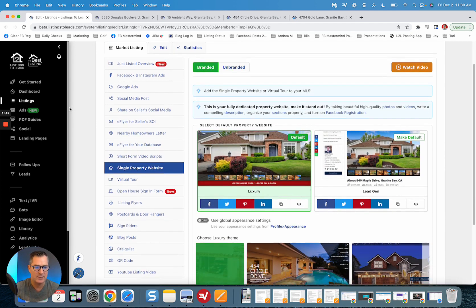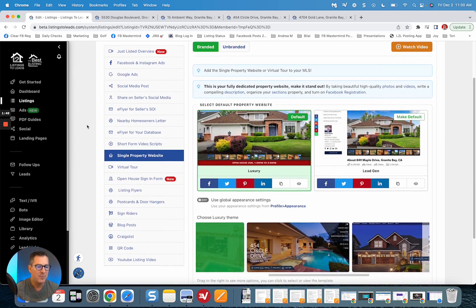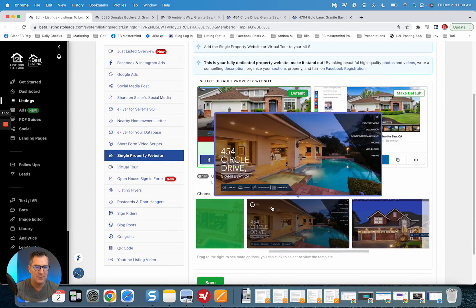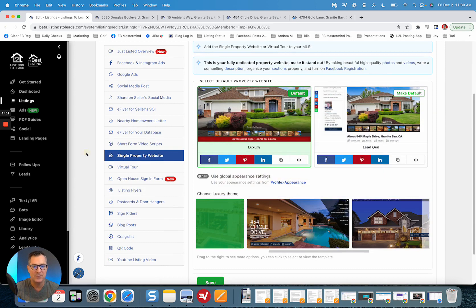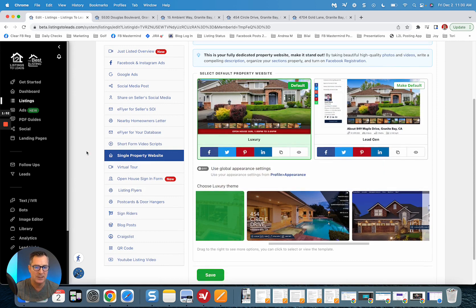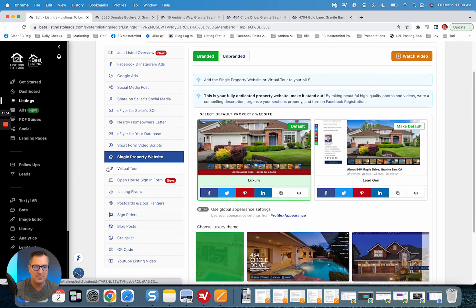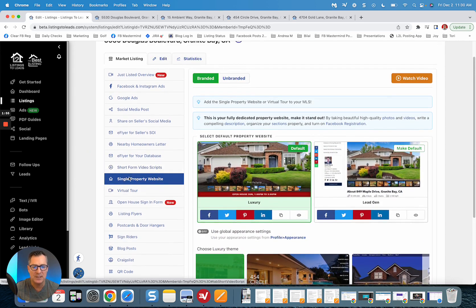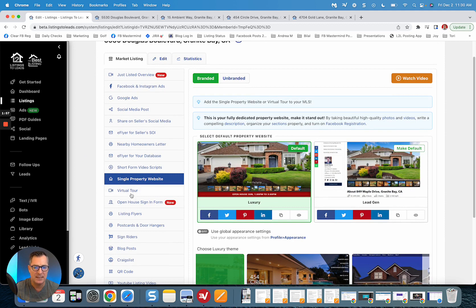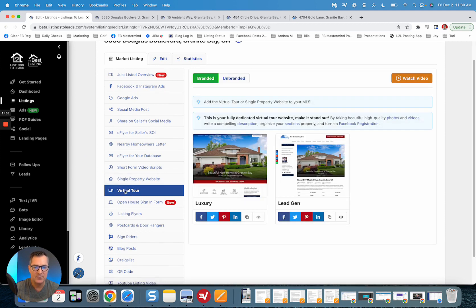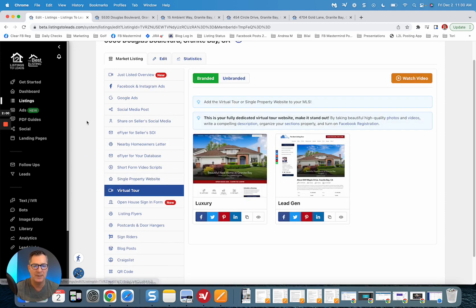As well, so let us know and we'll add even more of these versions soon. Now right now, it's only for the single property website. The virtual tour versions will be coming soon as well.